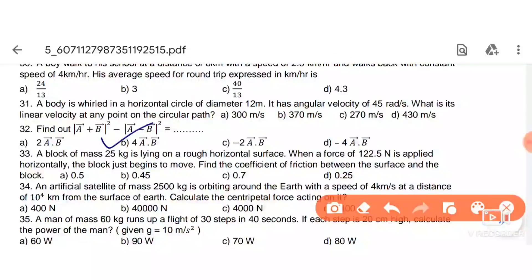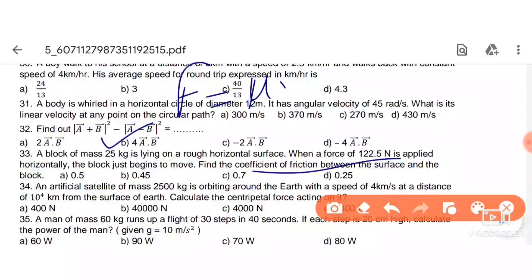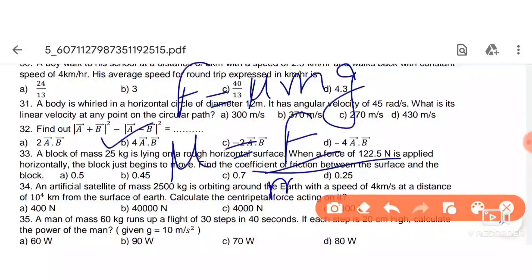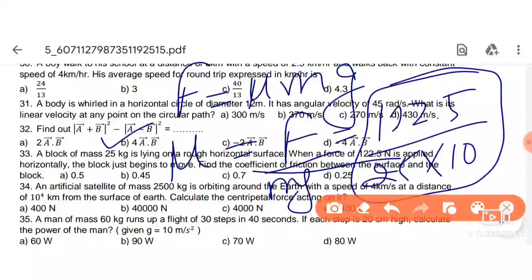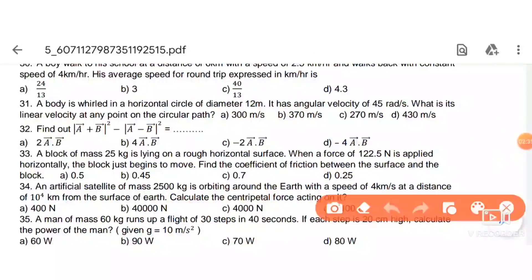Next: a block of mass 25 kg on a rough horizontal surface, force of 122.5 N applied horizontally. We need coefficient of friction μ = F/(mg) = 122.5/(25 × 10) = 0.49. Since 0.49 is not exactly in the options, the nearest answer is 0.45, which is the correct option.